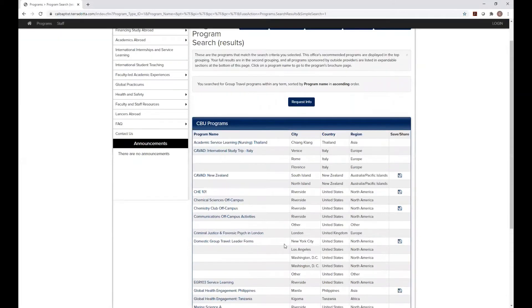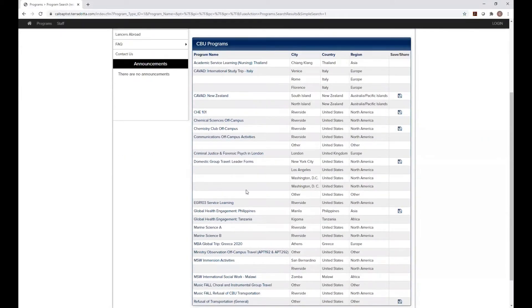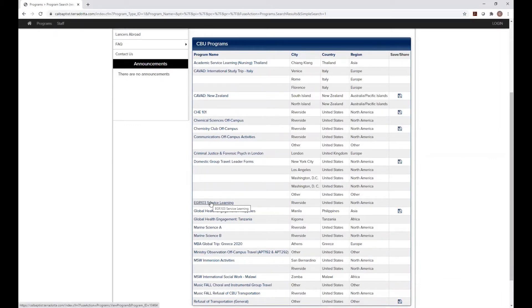Now you're going to have a list of programs, so you're going to want to scroll down and find your program. In this case, we're going to be clicking on EGR 103 Service Learning. So go ahead and click on that.